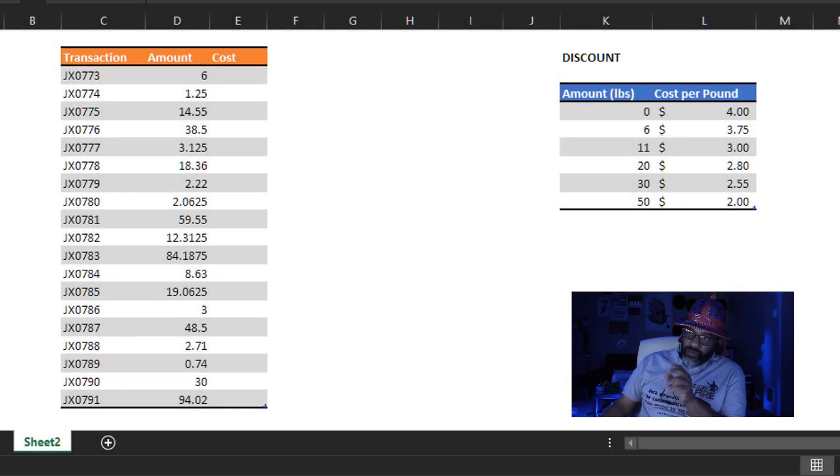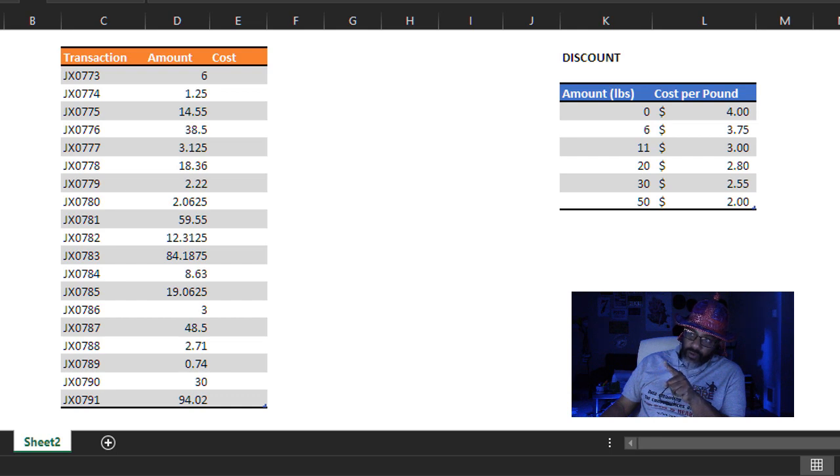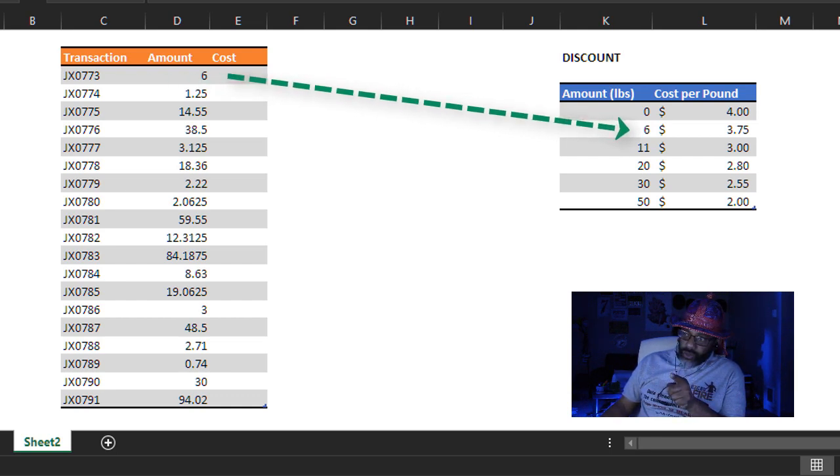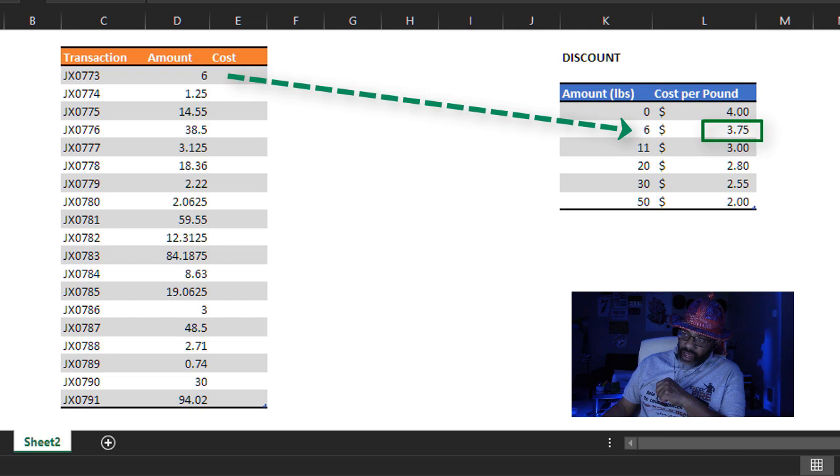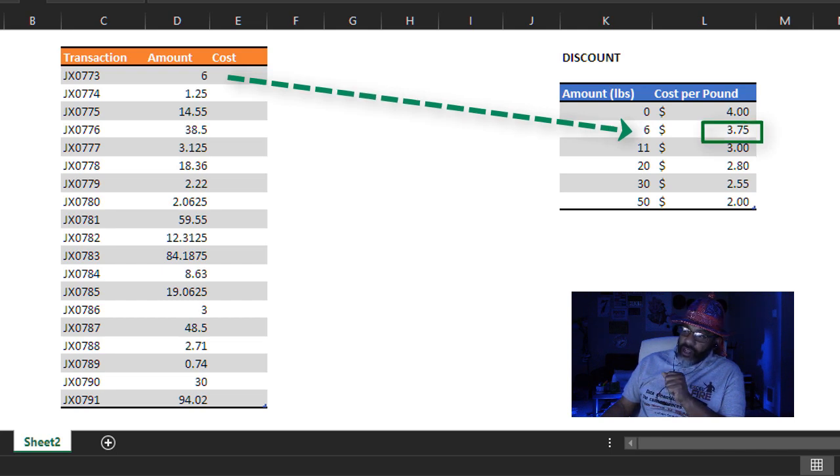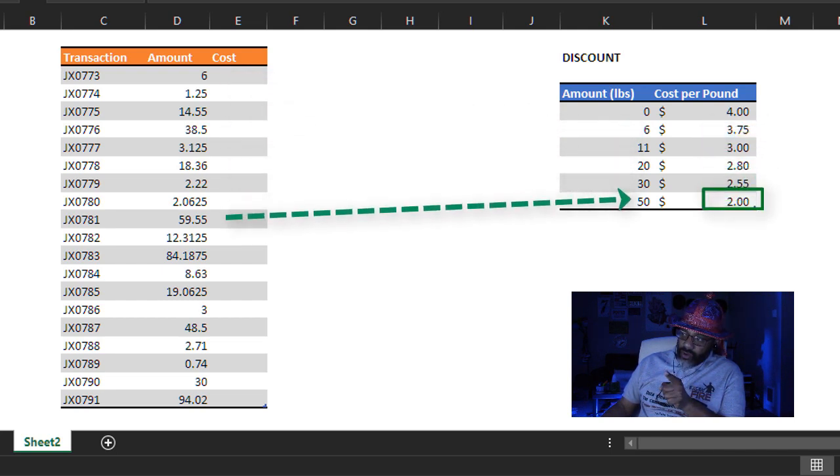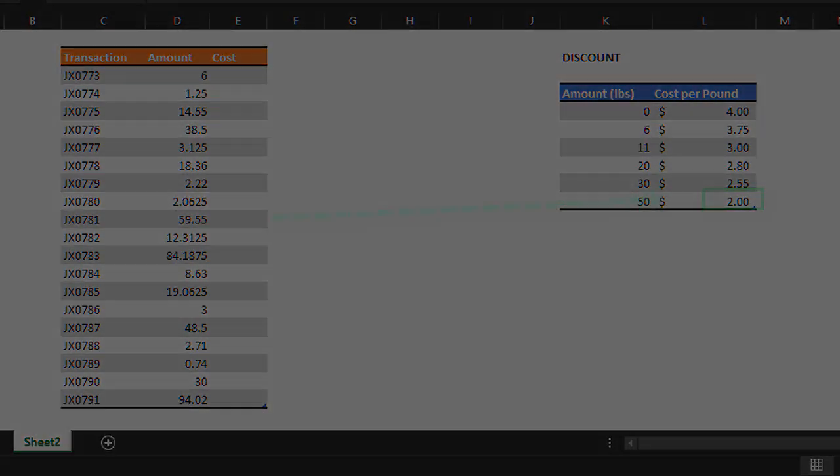Check out this data. We've got transactions, then we have the amounts. We need to bring over the cost. The six in the amount for the transaction correlates to a cost per pound of 375. The 59.55 would be $2 because it's over 50.